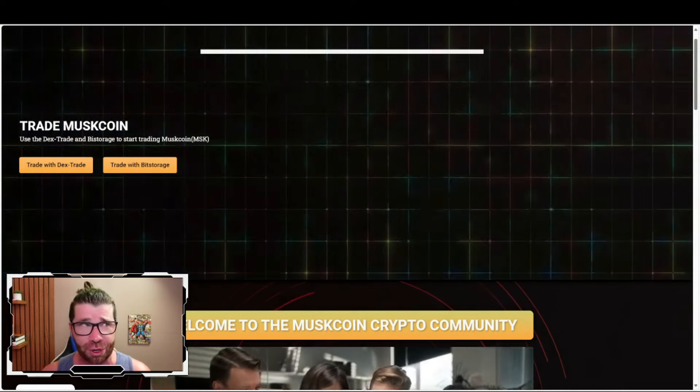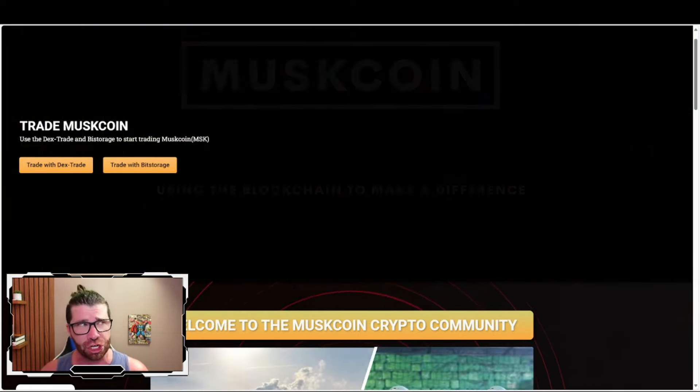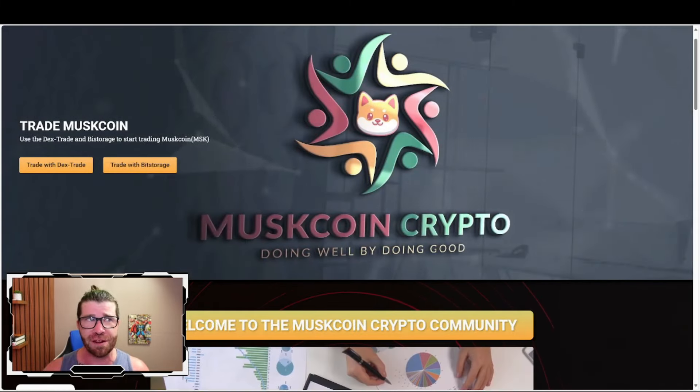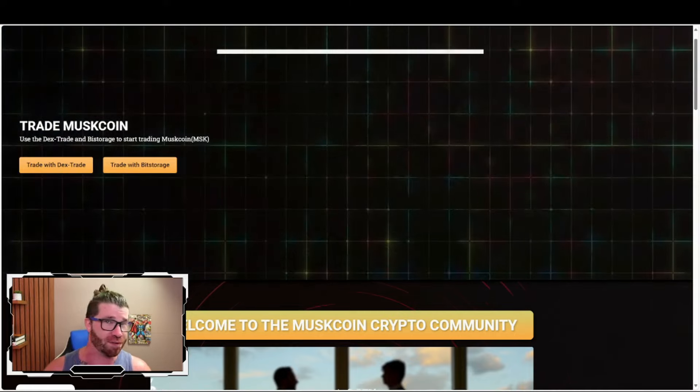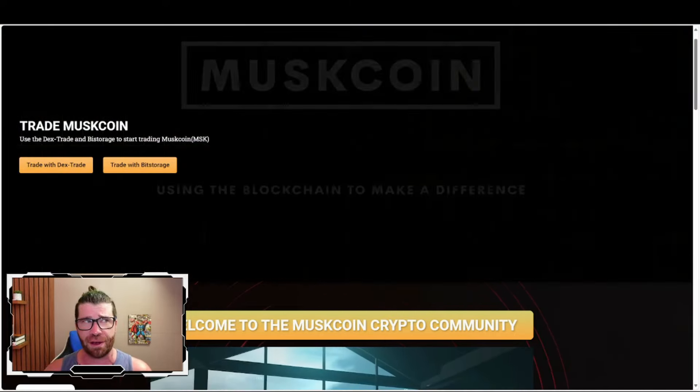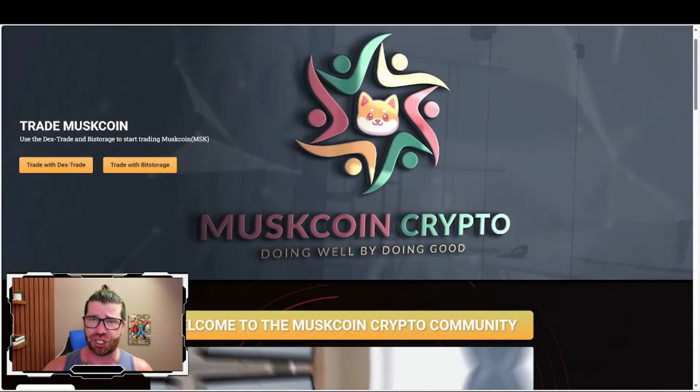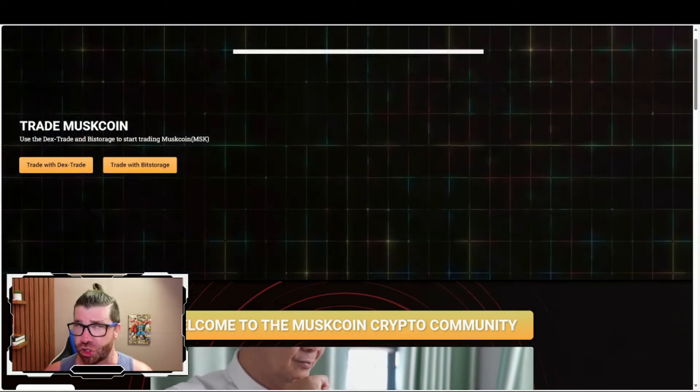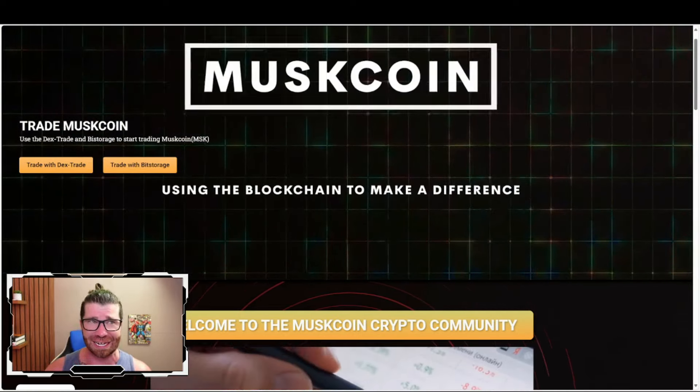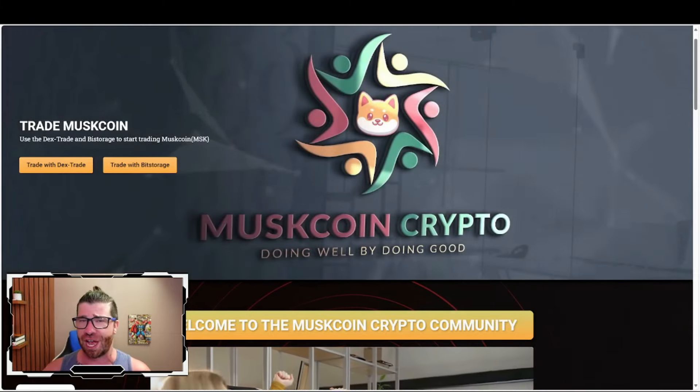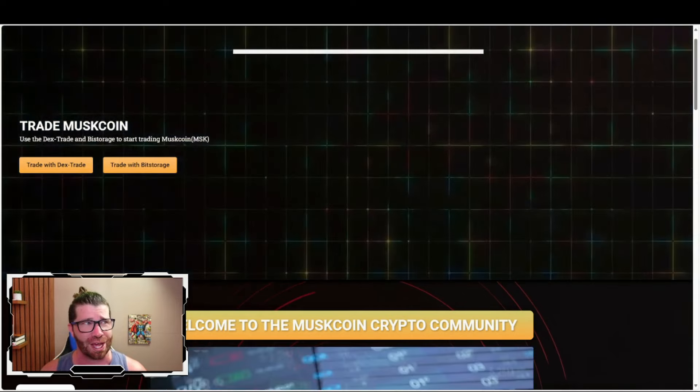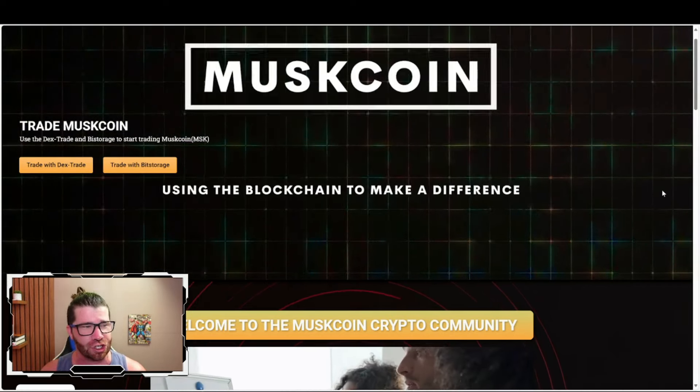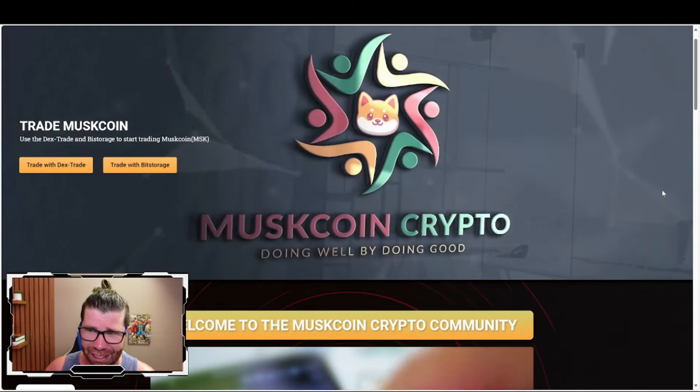If you don't know anything about Muskcoin, they are not just building a cryptocurrency but crafting a vision for a financial future that empowers both individuals and businesses. One of their biggest initiatives involves strategic investment of funds to assist small and medium enterprises (SMEs) with a unique twist that benefits their valued coin holders. Let's dive right into it - using the blockchain to make a difference.